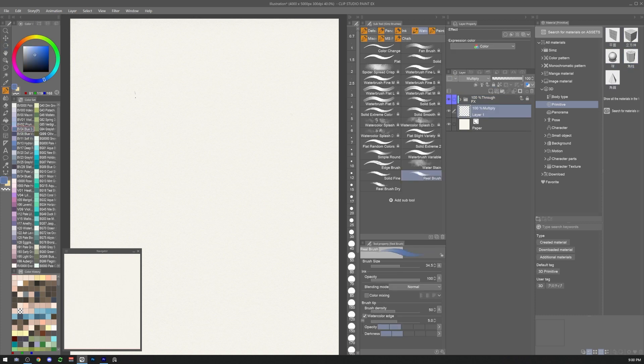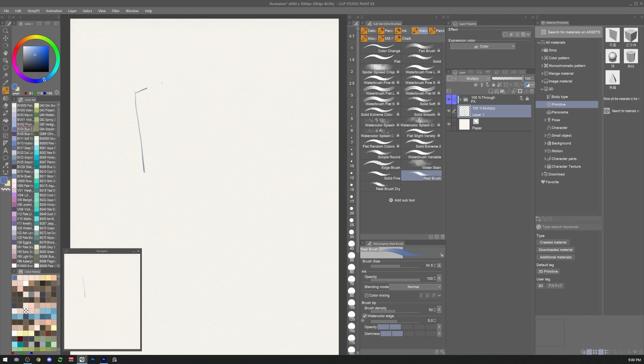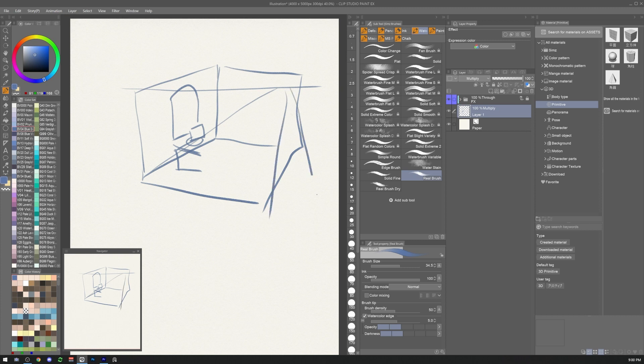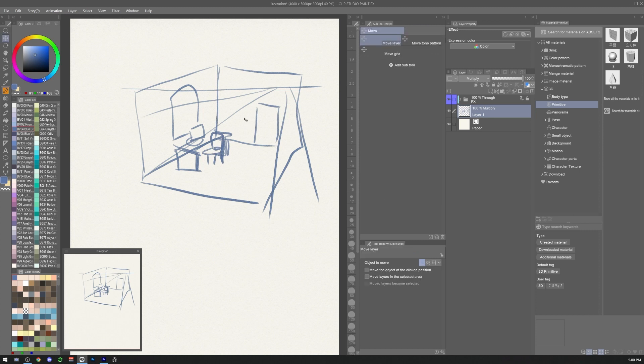Before we jump into the 3D model side of this process we need an idea. This is usually the most important part of the process and will make a great difference between a boring background and an interesting one. The sketch is supposed to be loose and represent what elements we need. It also serves the purpose of giving us an idea of what type of perspective we are looking for and where the horizon line is.